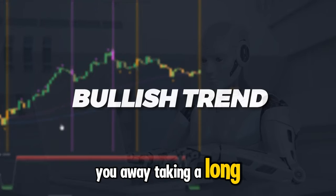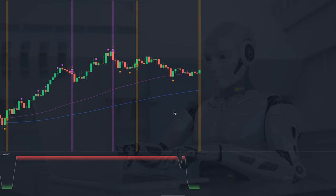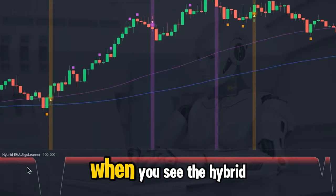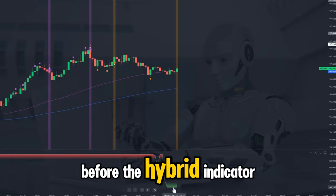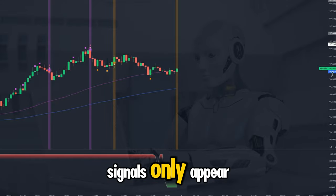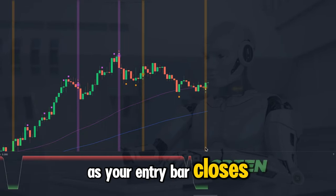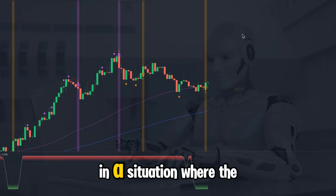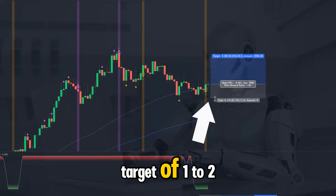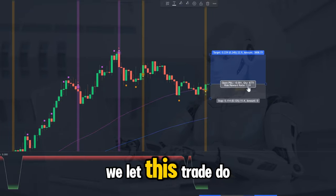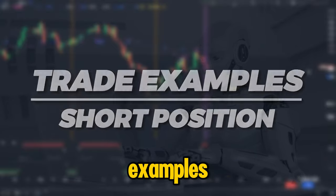Here are the exact rules for a long entry. First, the market must be in a confirmed bullish trend based on the two colored moving averages. Second, we need to see a pullback in the Hybrid indicator — when it turns green, you have the pullback confirmation. Third, we need a printed buy signal on screen before the Hybrid indicator comes out of the pullback area. Since buy and sell signals only appear after the close of the signal bar, your entry is on the open of the next bar. Ensure the entry bar closes above the moving average line, place your stop under the most recent swing low, and aim for a 1:2 profit target.